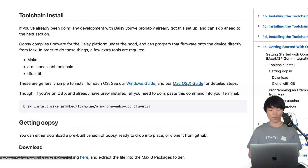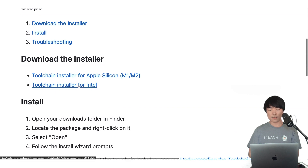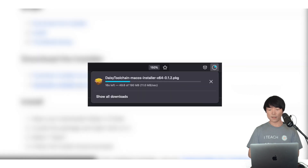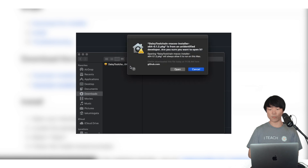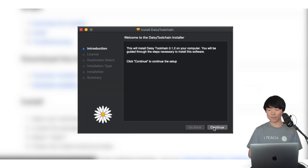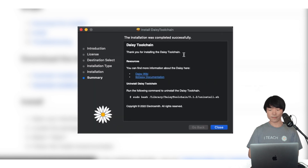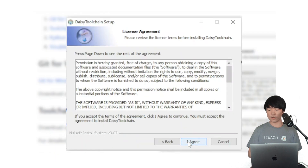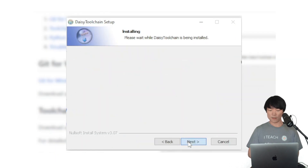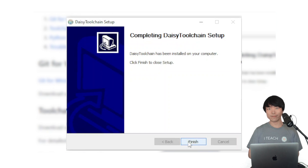Click on the operating system of your choice here. I'll start with Mac real quick. Let's download the installer and just follow the installation wizard prompts. It'll be the same process for Windows as shown. Okay, let's move on to the next step.